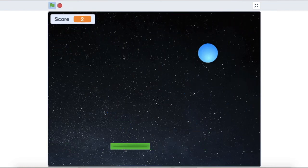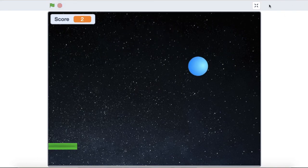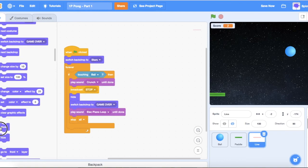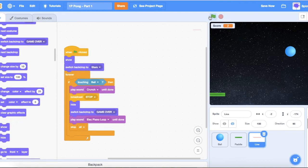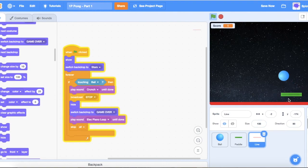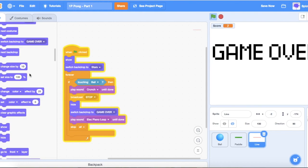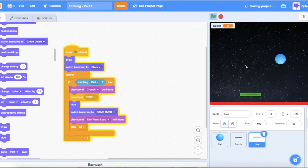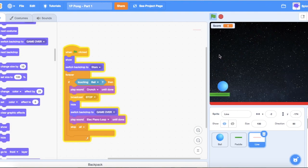Our game is working except the line has disappeared. To fix this, add a 'show' block to 'when flag clicked' when it switches to the stars backdrop. Now when we restart, everything is back and we can play another game. That's all for today's video — thanks for watching Splotch Code!